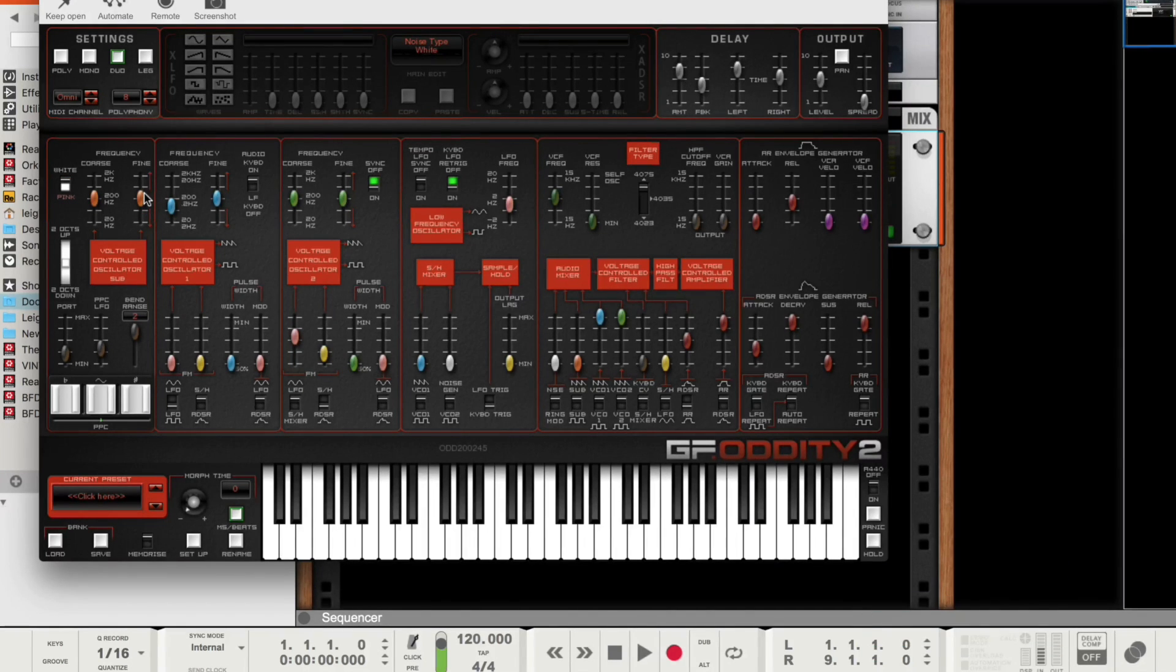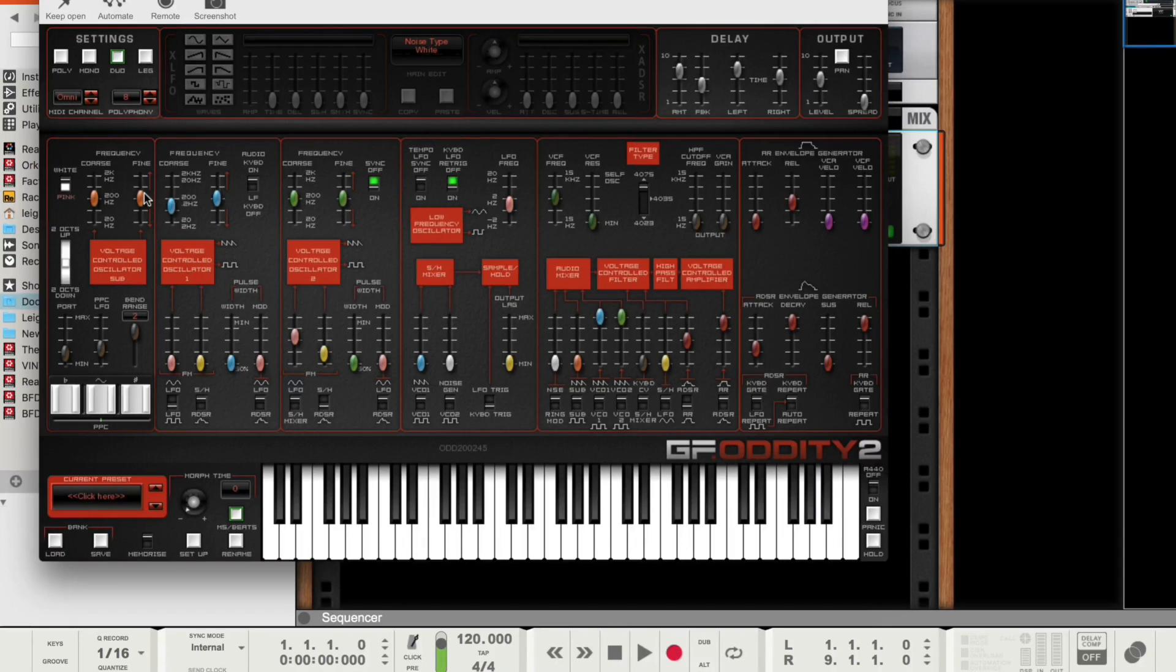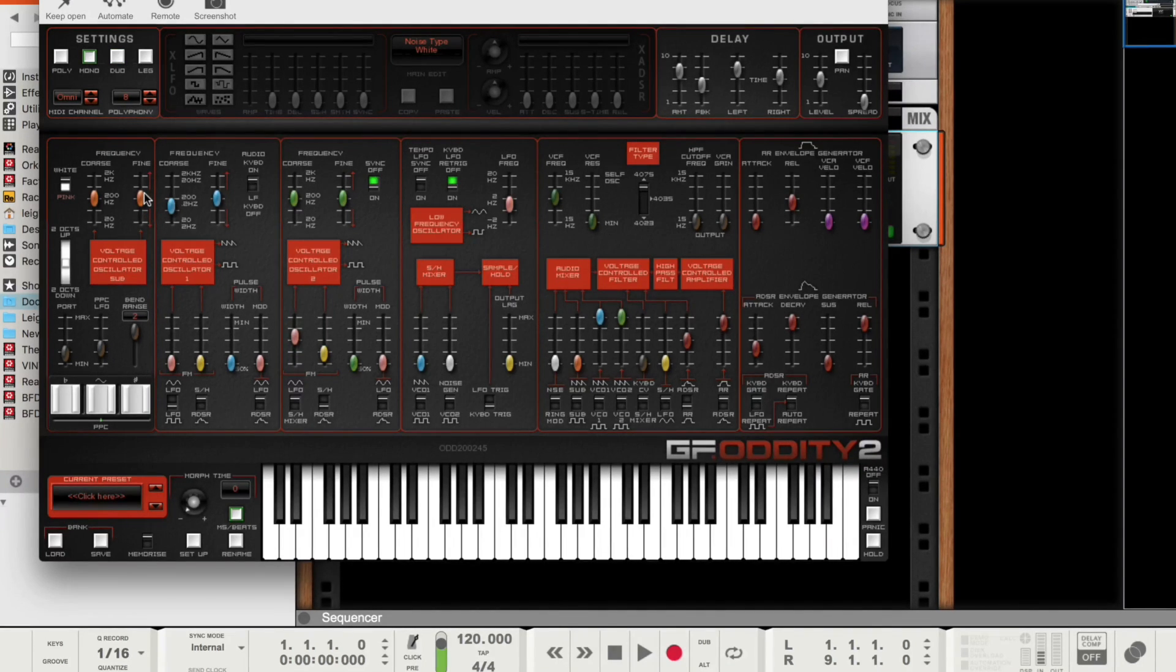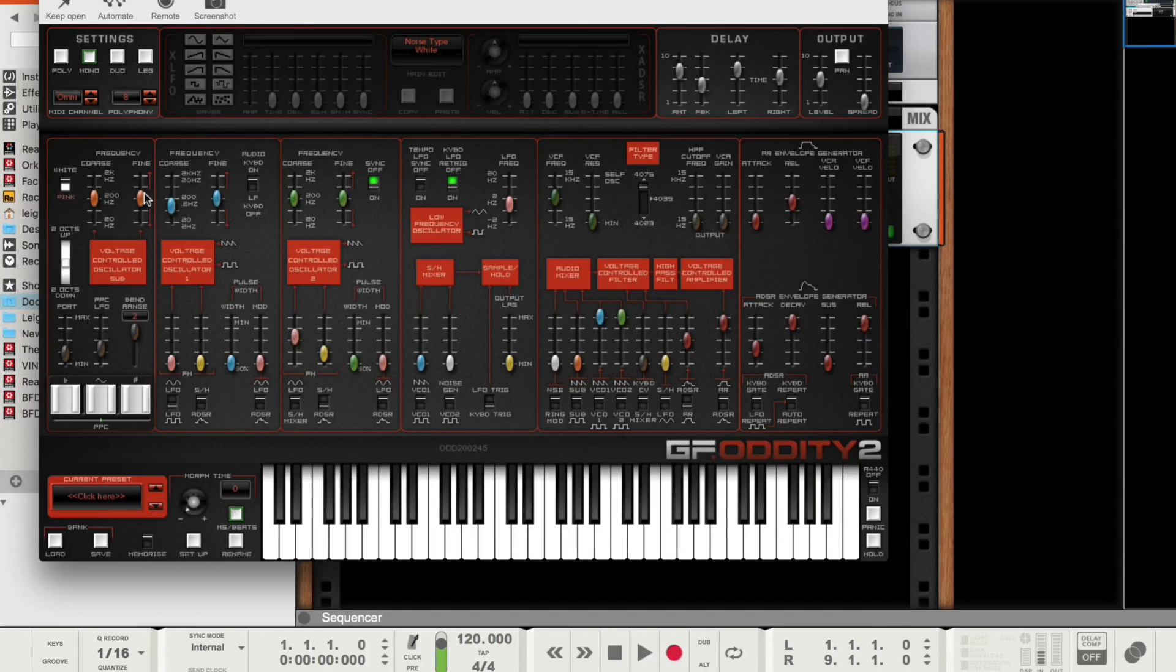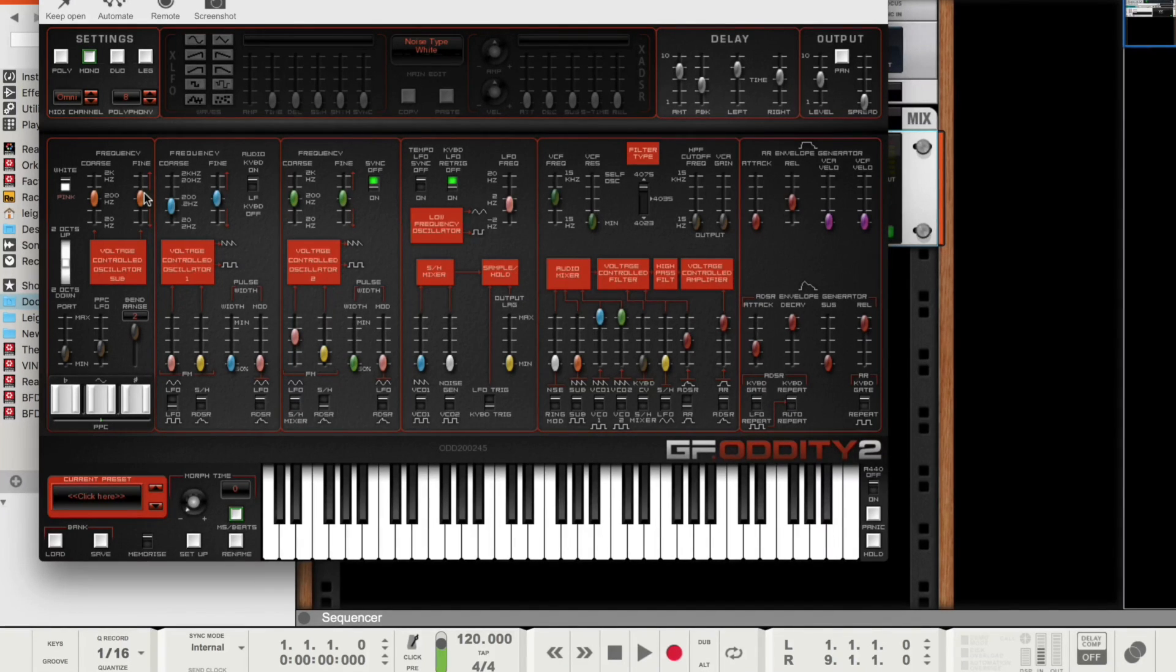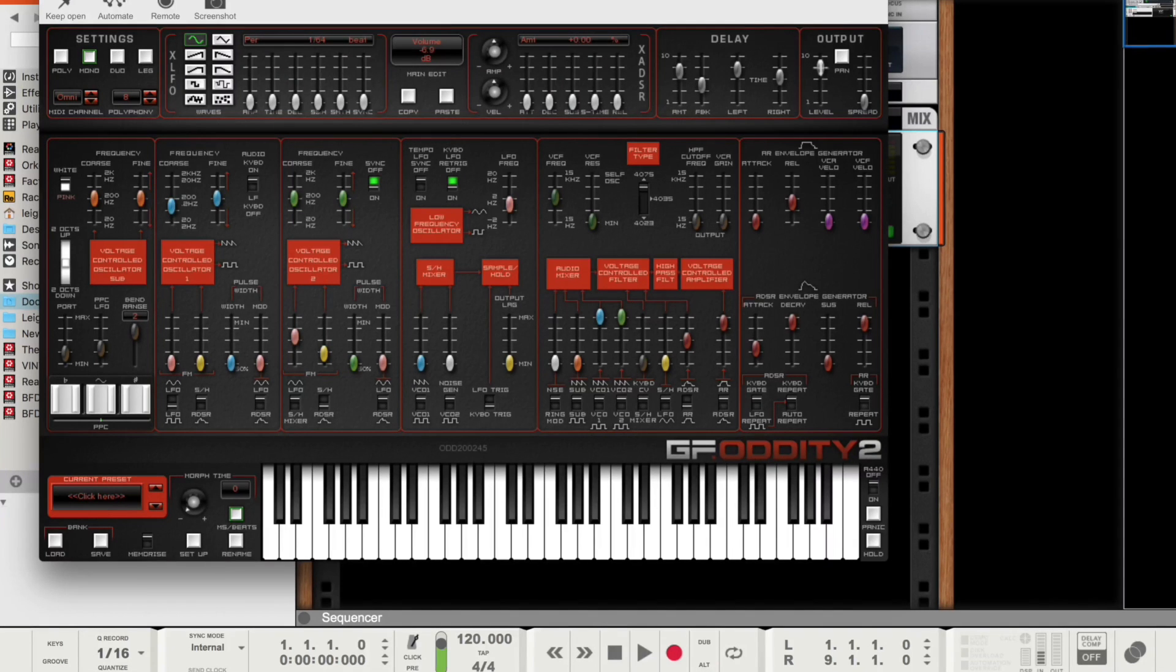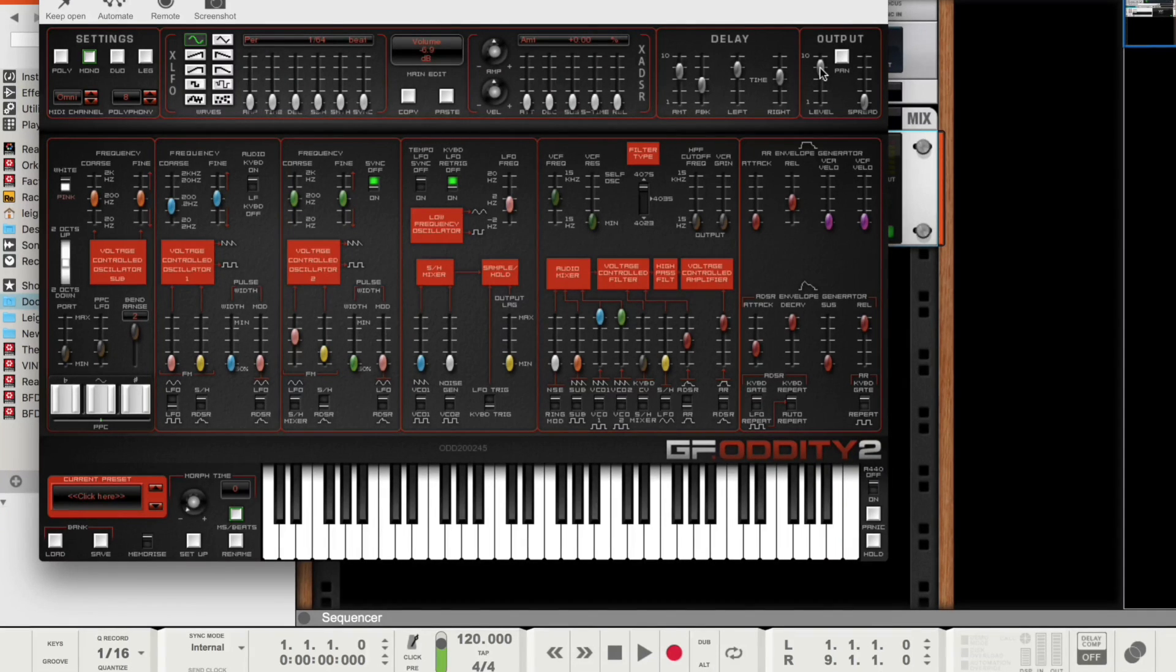So if I hit Command-Z on a Mac, you notice now my noise type has changed from pink back to white. If I hit Undo again, now it's gone back from duophonic to monophonic. And if I hit Undo one more time, you'll notice that my volume is gone all the way back to minus 6.9. So this is awesome.